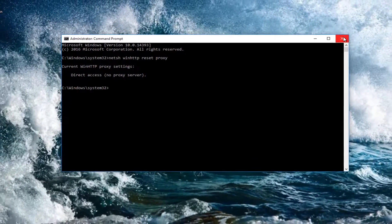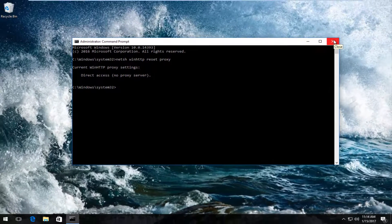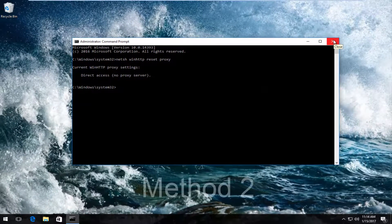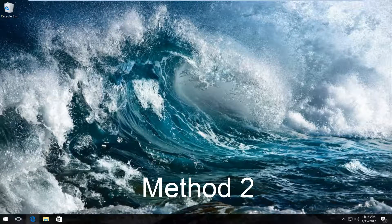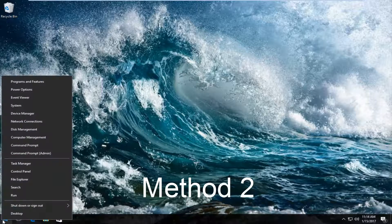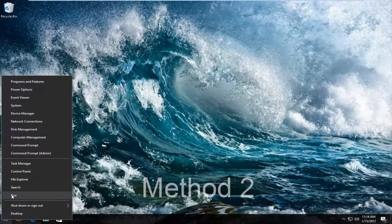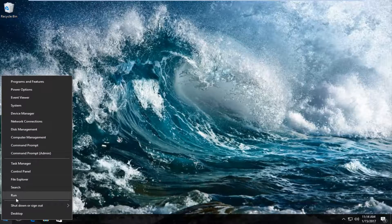So again if the first method does not work for you here the second method we're going to try is head back to the start button and right click on it and then left click on run from this context menu.